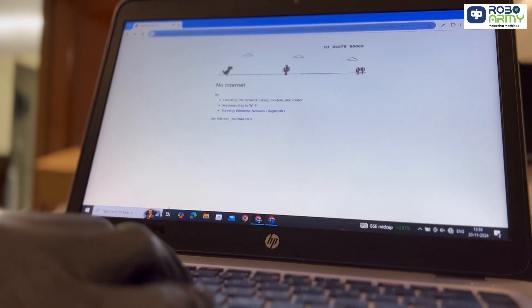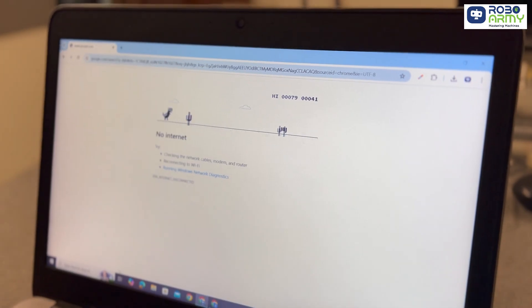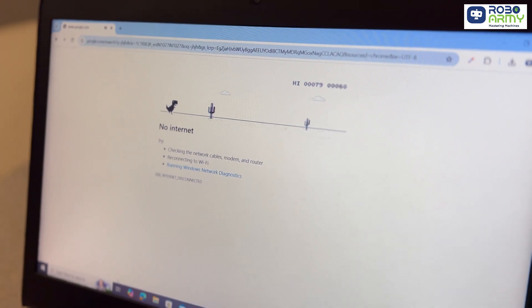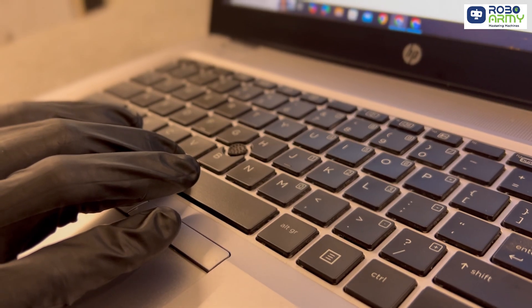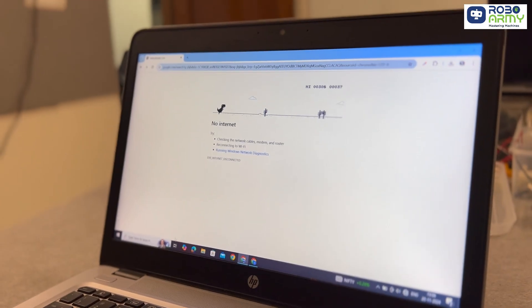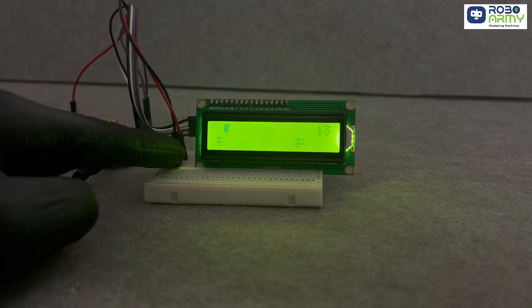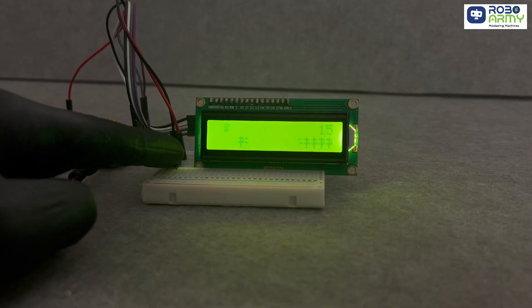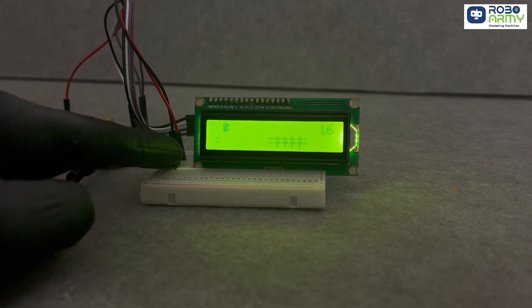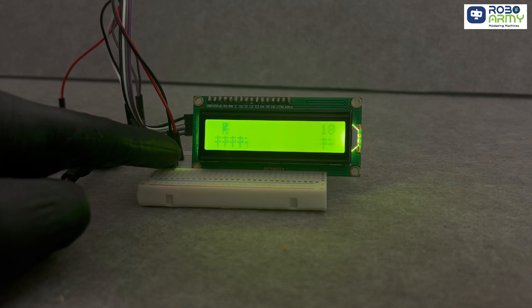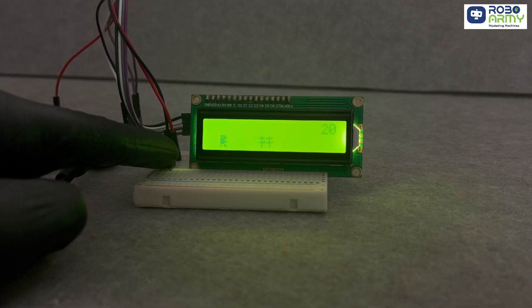Ever wanted to play the iconic dino game, the one you encounter when you lose internet connection? Well, in this video, we are going to make that game hands-on. This game simulates the classic offline dino game. So, let's get started.